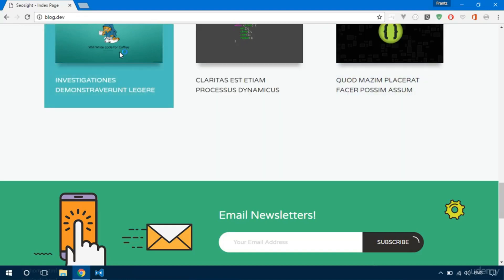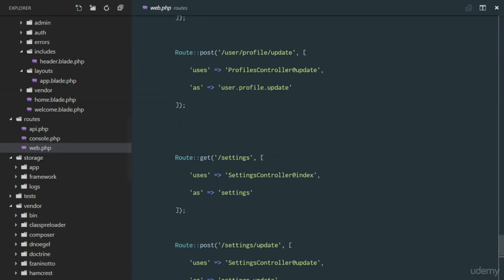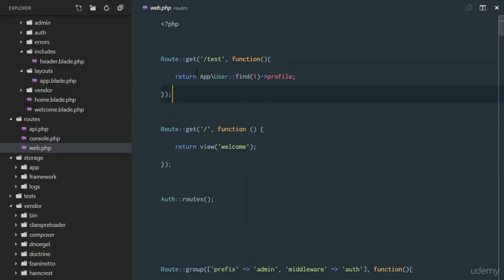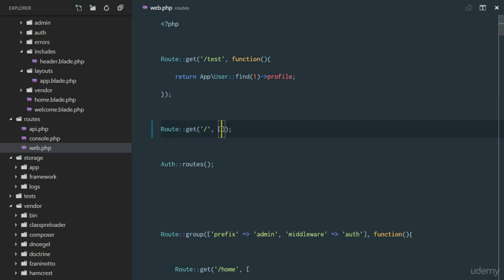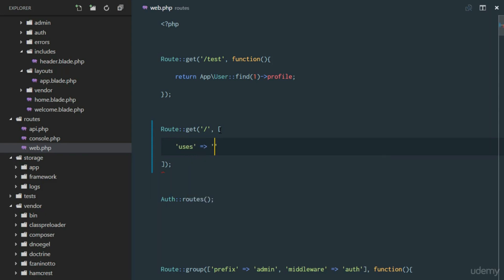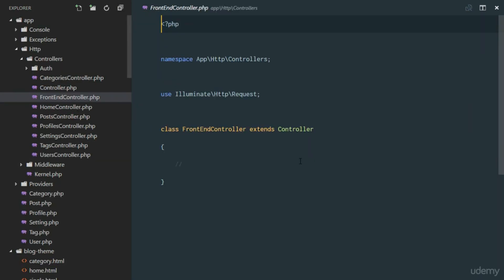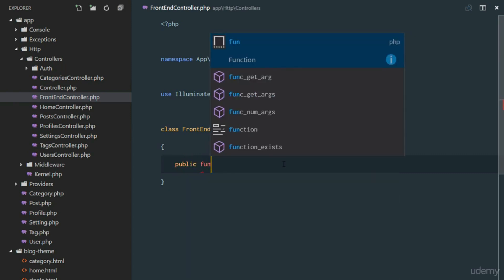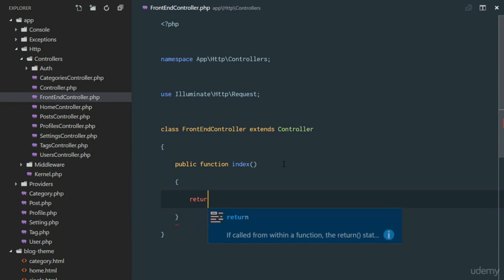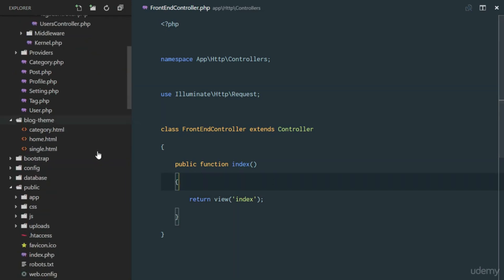Our welcome view is currently displayed using a closure in web.php. Instead of returning a view directly in that closure, we're going to remove it and direct the route to our FrontEndController using the index method. Then in the FrontEndController we define `public function index()` which returns the view `welcome.blade.php`, which we'll rename to `index`.